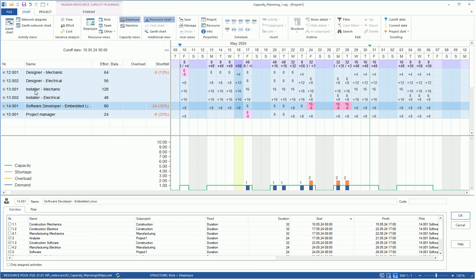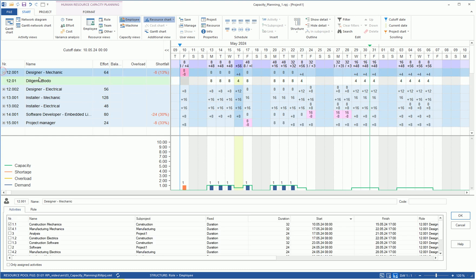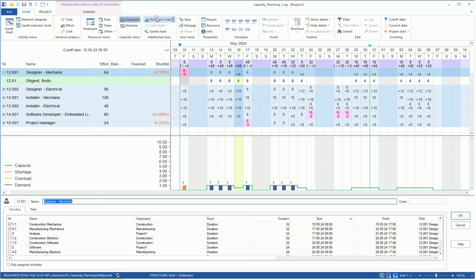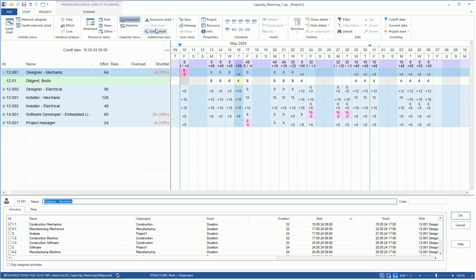We click on Plus at the Designer Mechanic. In our resource pool, we have only one employee, Mr. Diligent, who can be deployed as a Designer Mechanics. Mr. Diligent has a vacation day on May 10th.